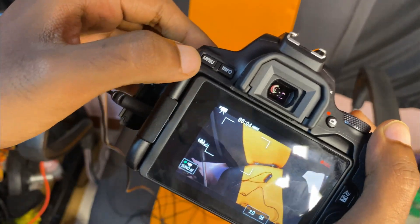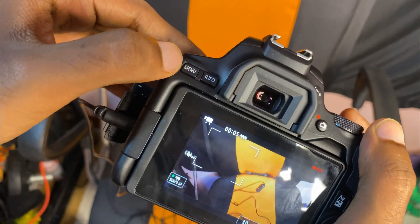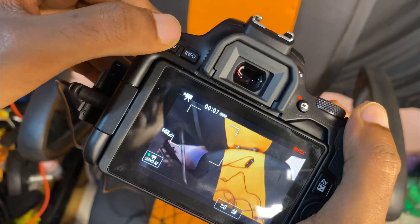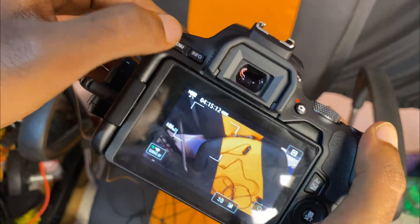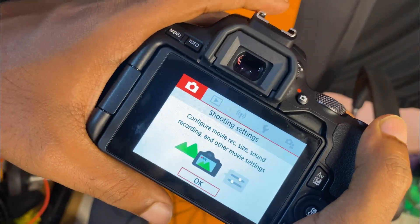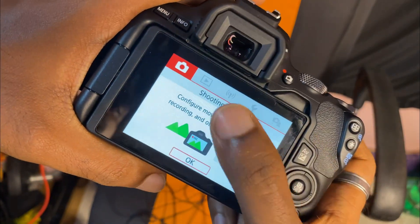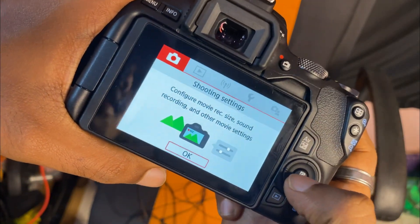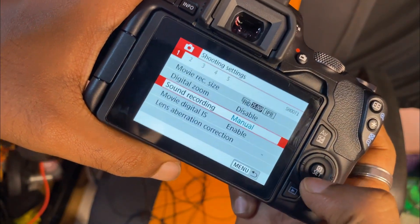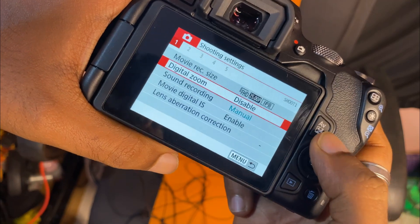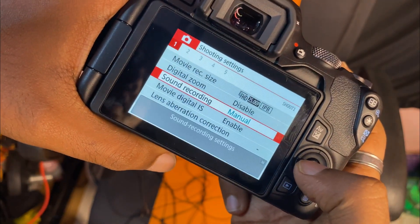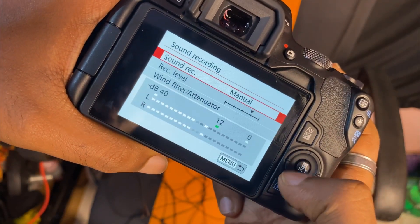You can click on the settings. You can click on the menu button. You can click on the shooting settings. You can click on the option on the left page. You can click on the sound recording button.